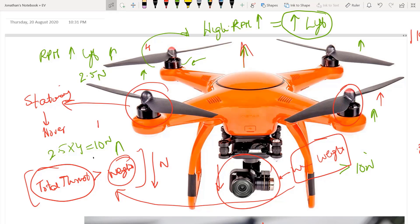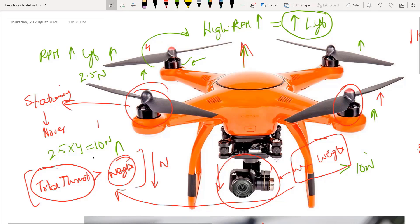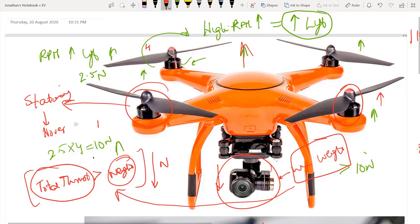In very simple words, to summarize: the total thrust generated by each motor — Thrust 1 + Thrust 2 + Thrust 3 + Thrust 4 — when you add them together, it has to be greater than the weight. That's the only way your drone will lift off, and this is a very important calculation that you need to understand.